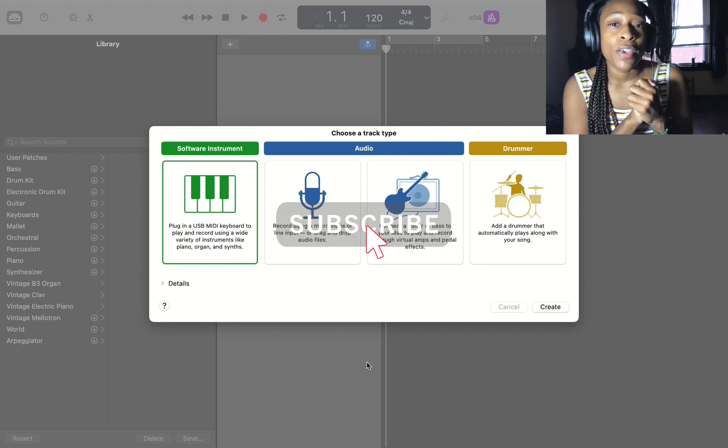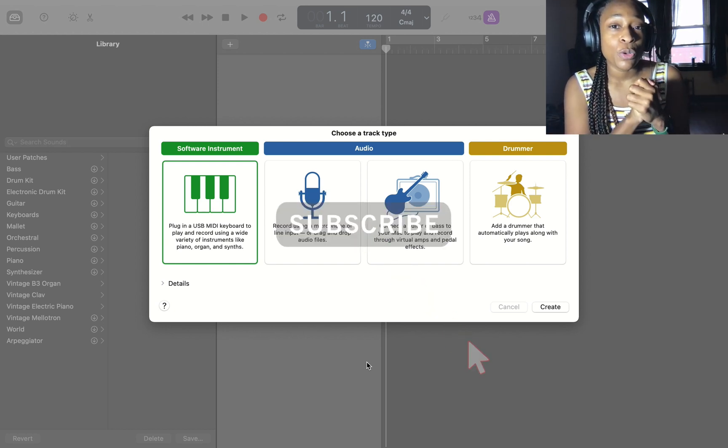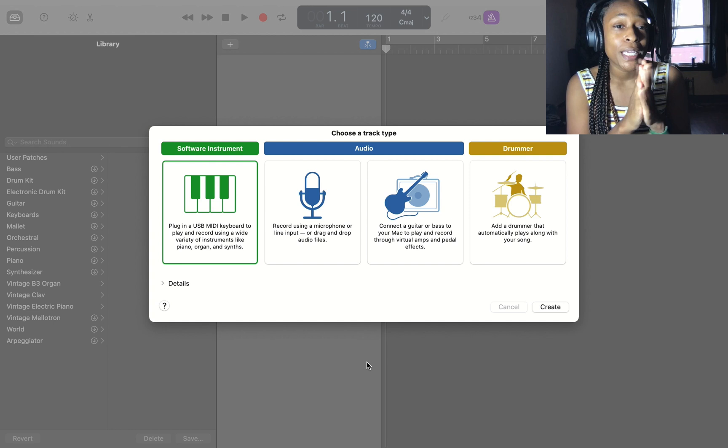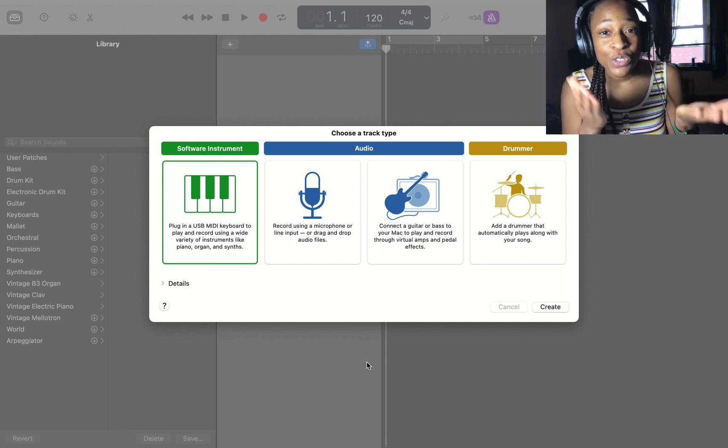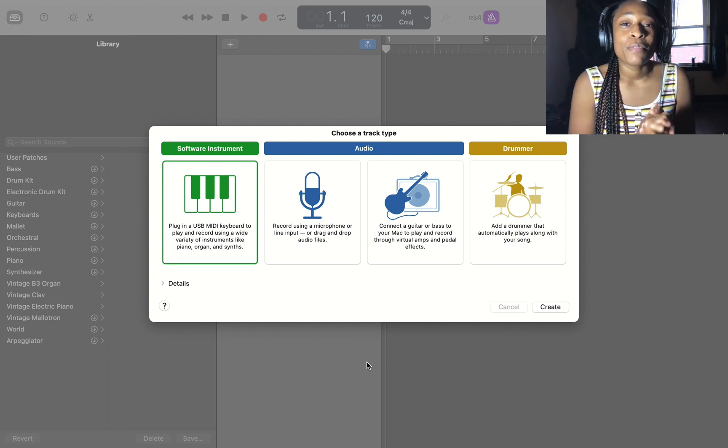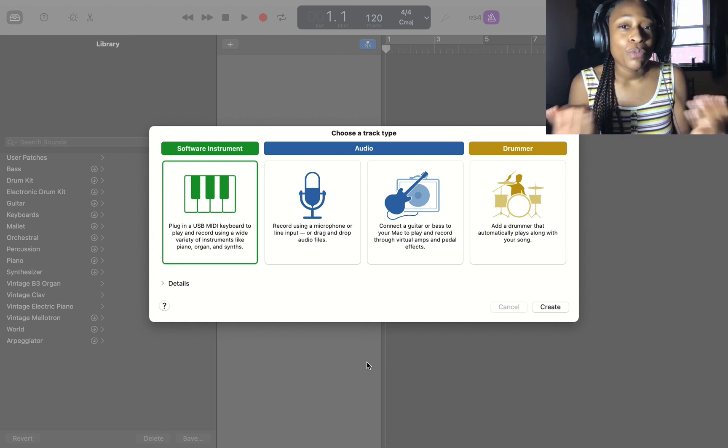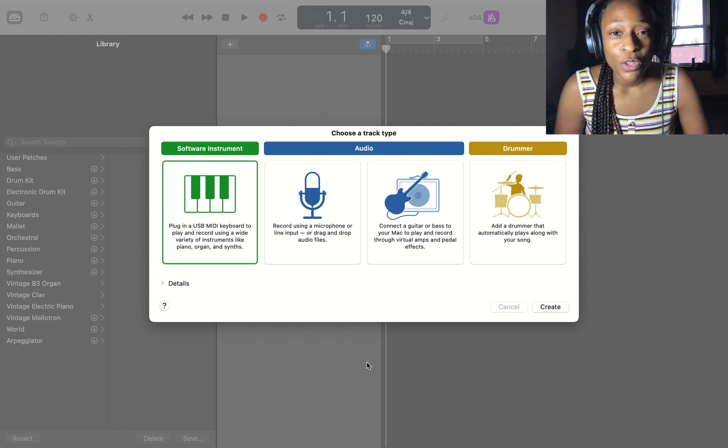I have a bunch of informative videos on GarageBand, but they won't be able to get watched if you don't subscribe so you can know when I put them out.